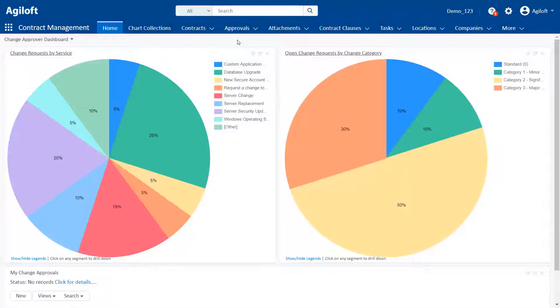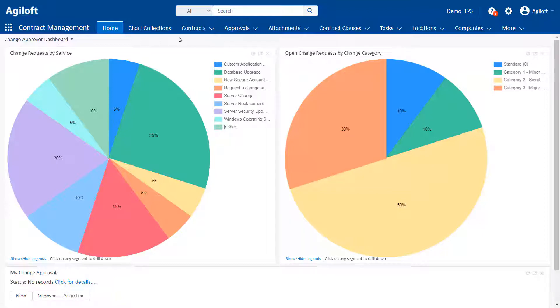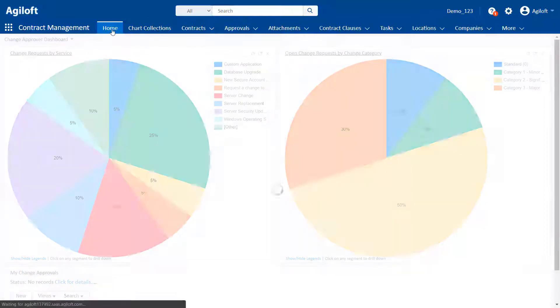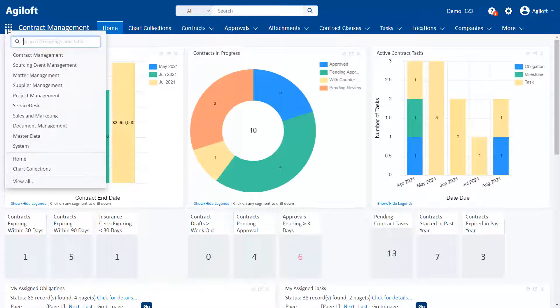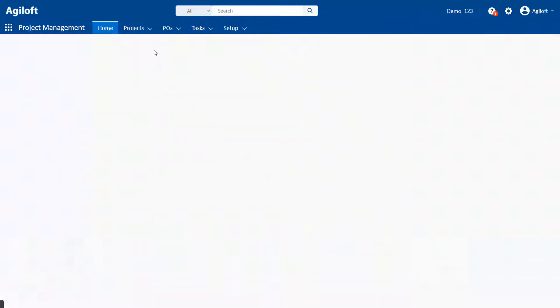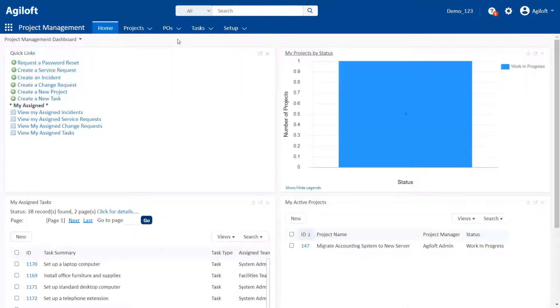Different groupings can also be configured to use different dashboards on their respective home pages. For example, in the contract management grouping, users might see one dashboard when they click Home on the navbar, and they might see a different dashboard when they click Home in the project management grouping.